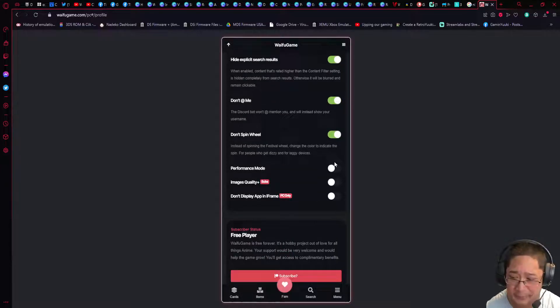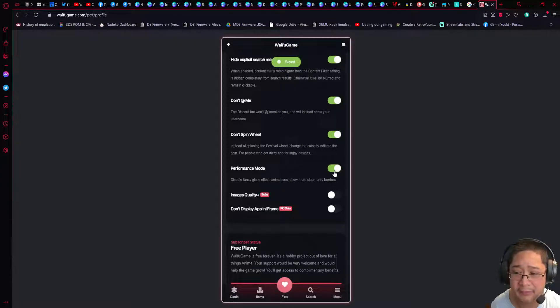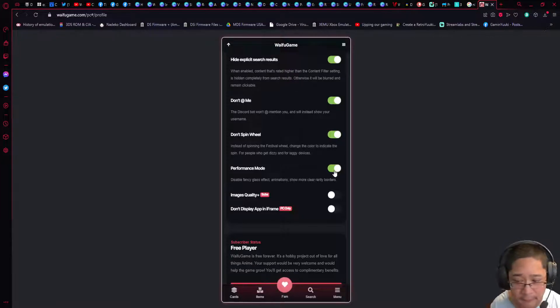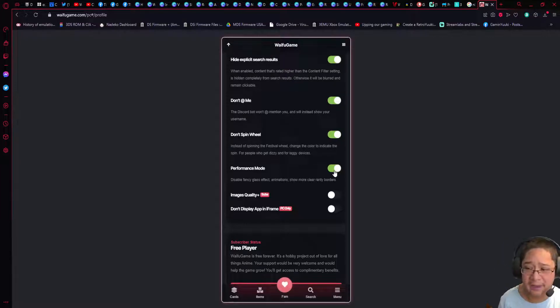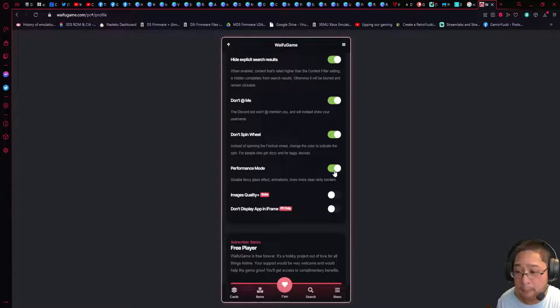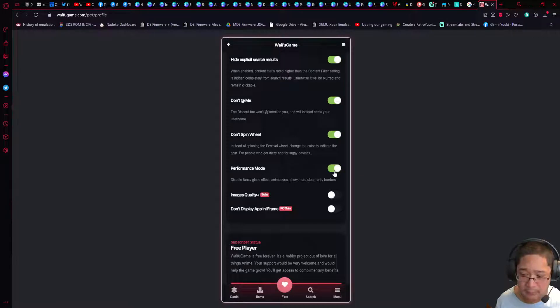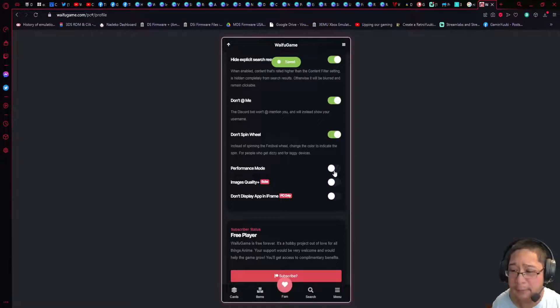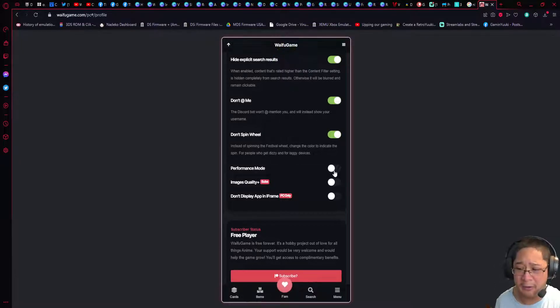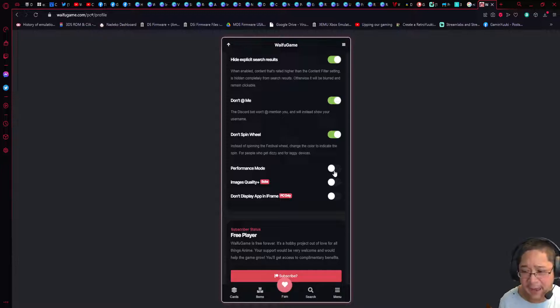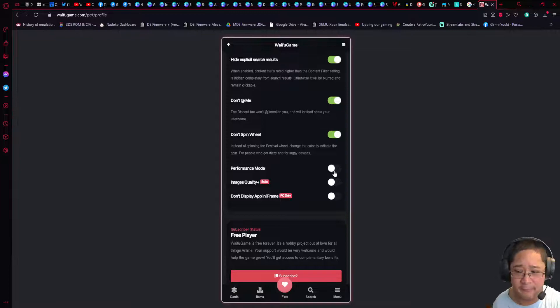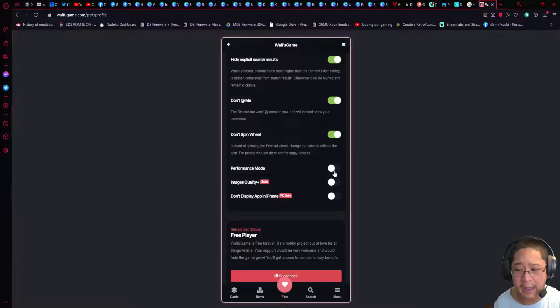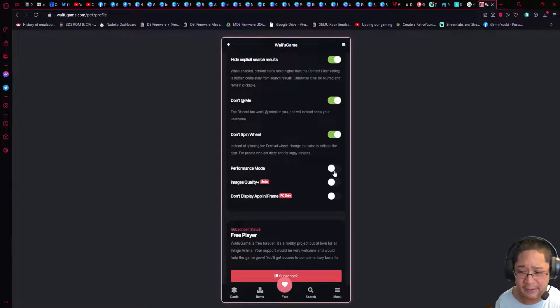Performance mode is based more on your style of PC. It refers to graphics and all that cool stuff. This one says disable fancy glass effects, animations, show more clearly rarity borders. I usually keep this off. Keep in mind, if you have a low-end PC, then performance mode is available for you if you want that. It's not required in terms of game mechanics, but it is there for preference and accessibility.